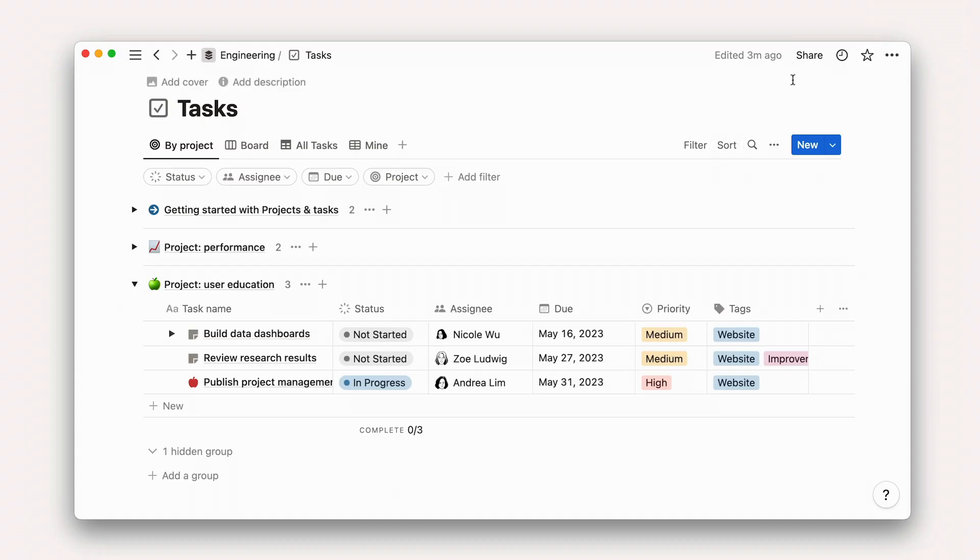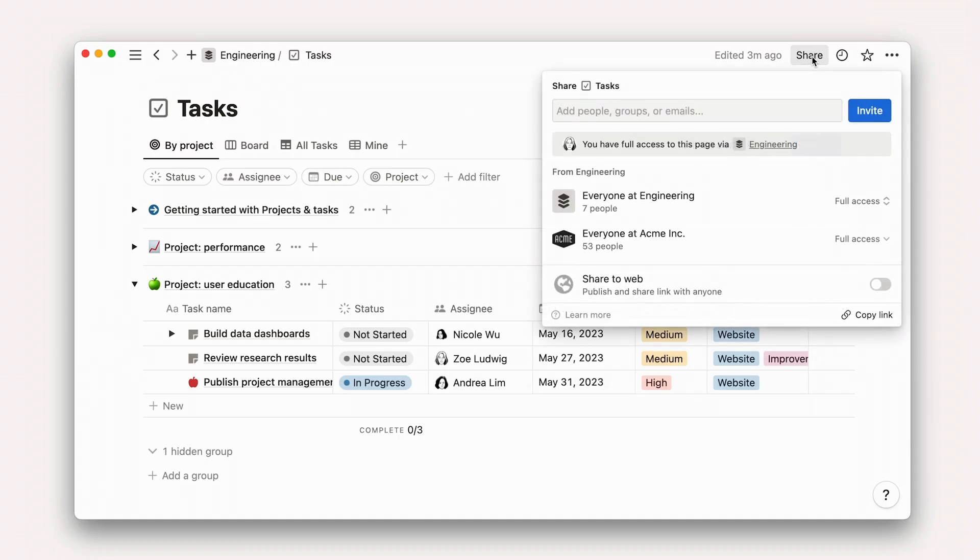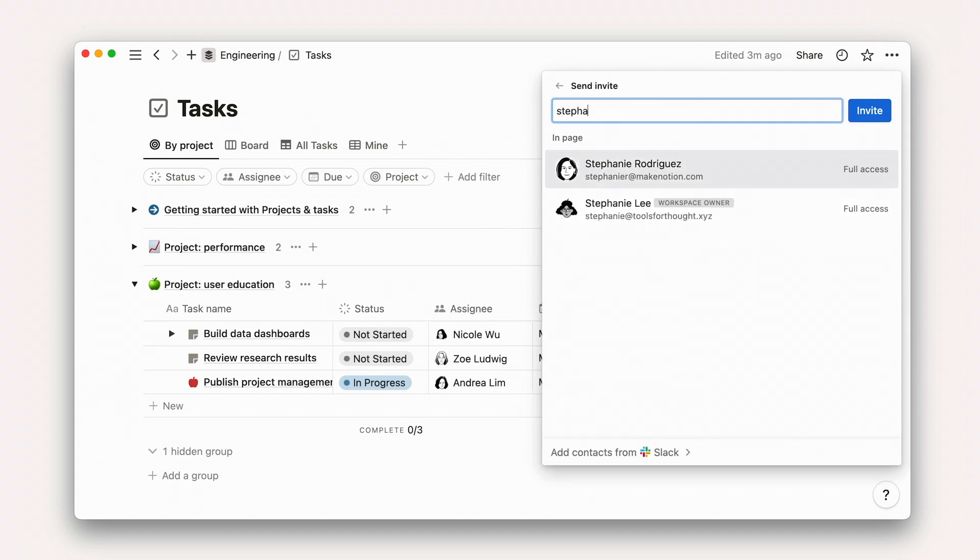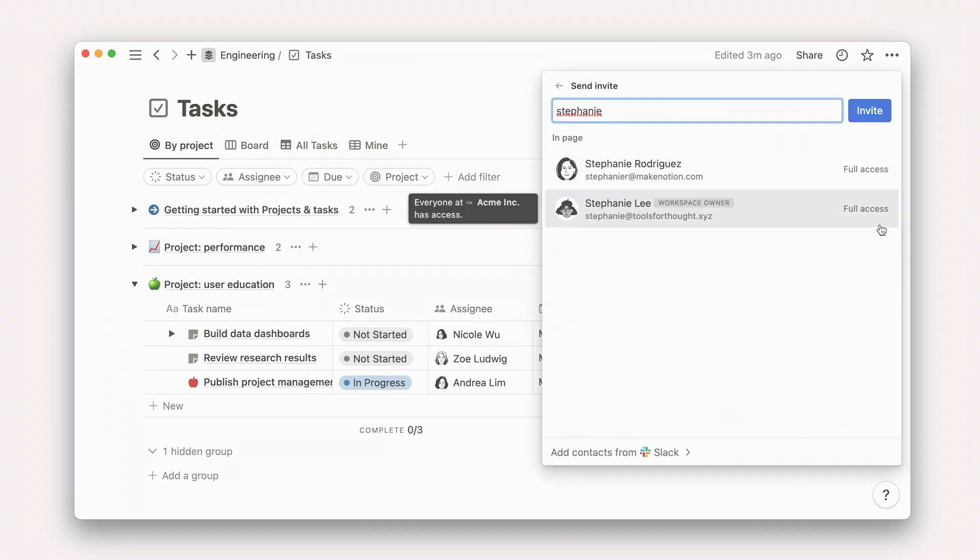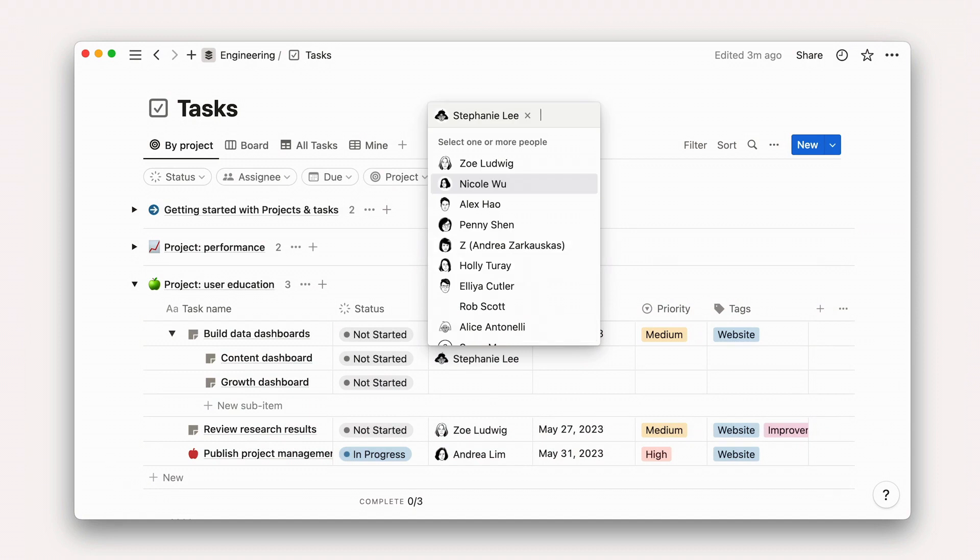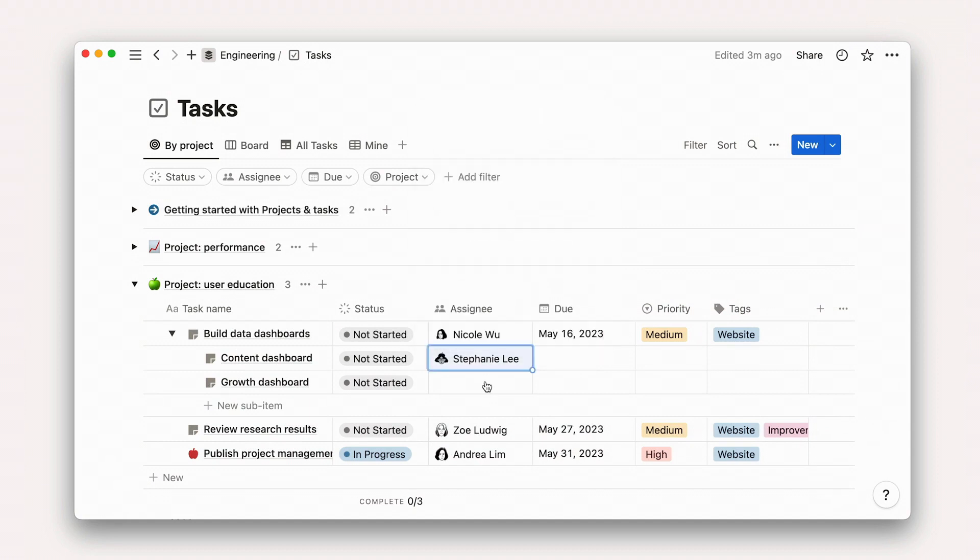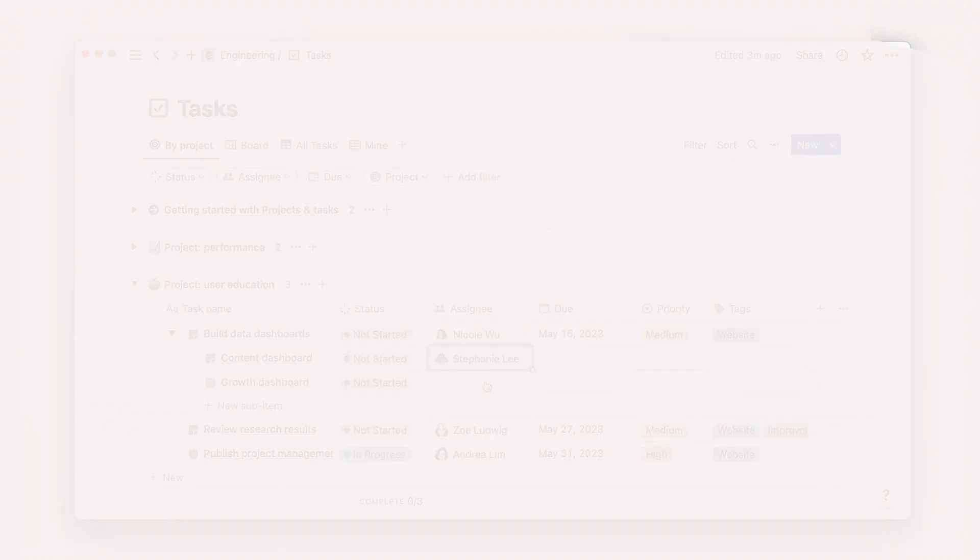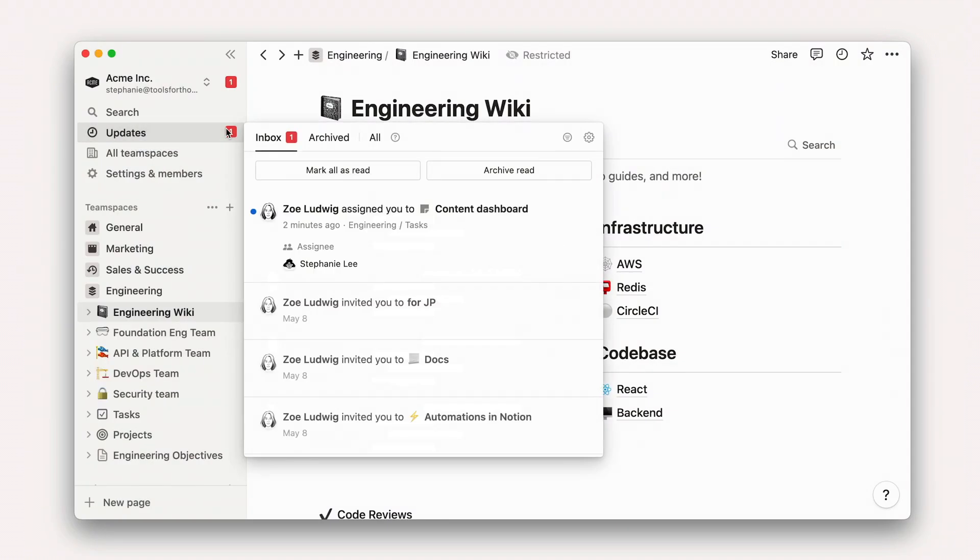Quick note, to assign a task to someone, they have to have page access. You can check who has access to a page with the share menu in the top right hand corner. Once assigned, teammates will get a notification about the task.